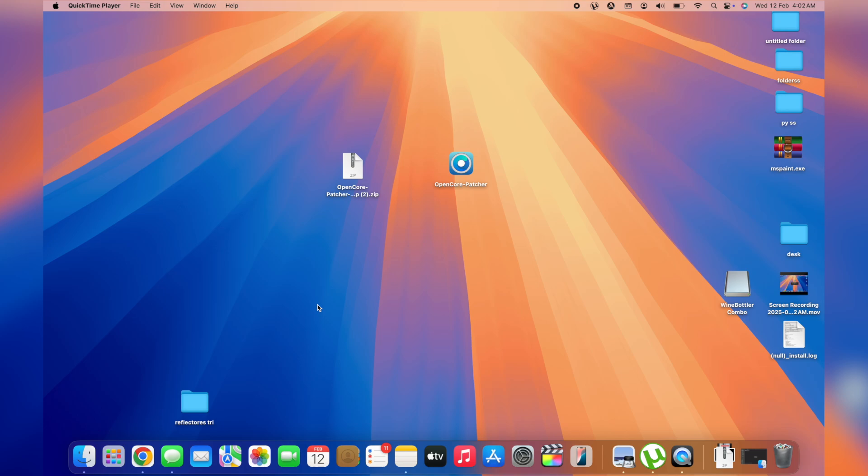My name is Shaq and in this channel I help you fix tech-related issues. If you're into tech content, consider subscribing to the YouTube channel. Jumping straight into the video, the very first method of deleting apps on your MacBook is by hopping into the Launchpad.